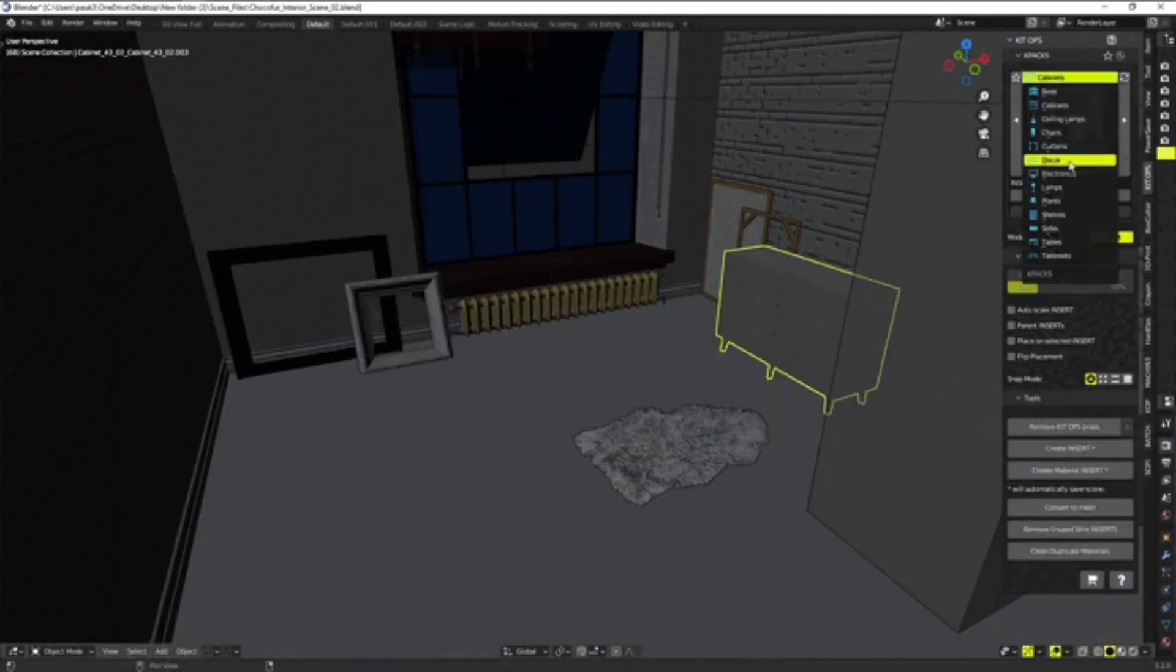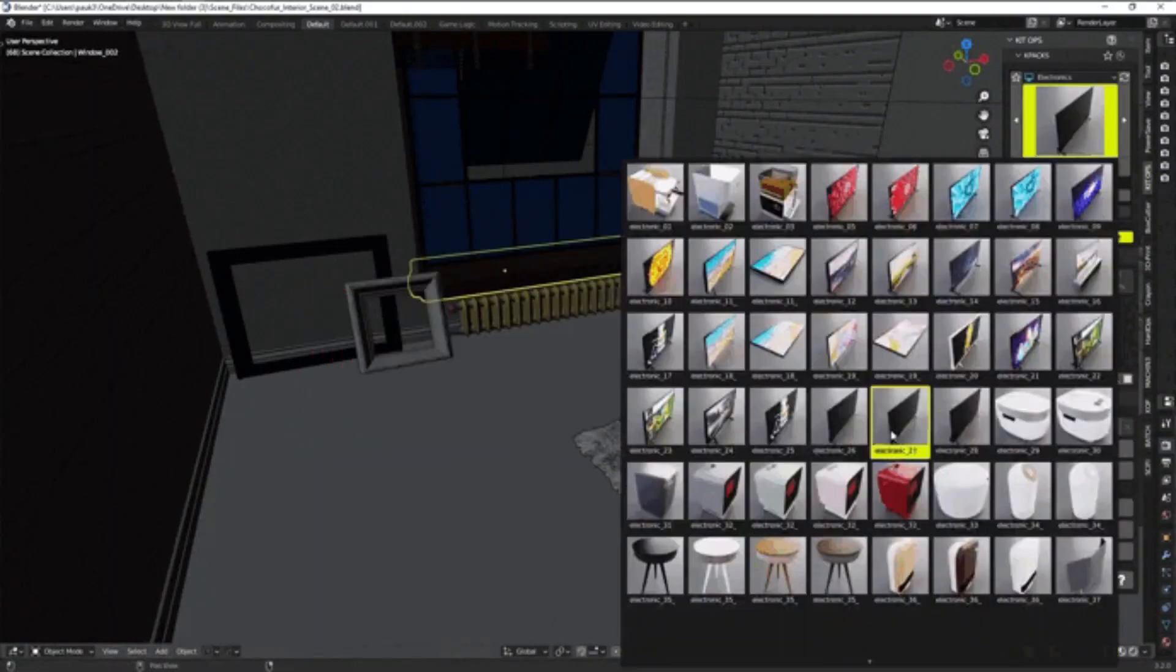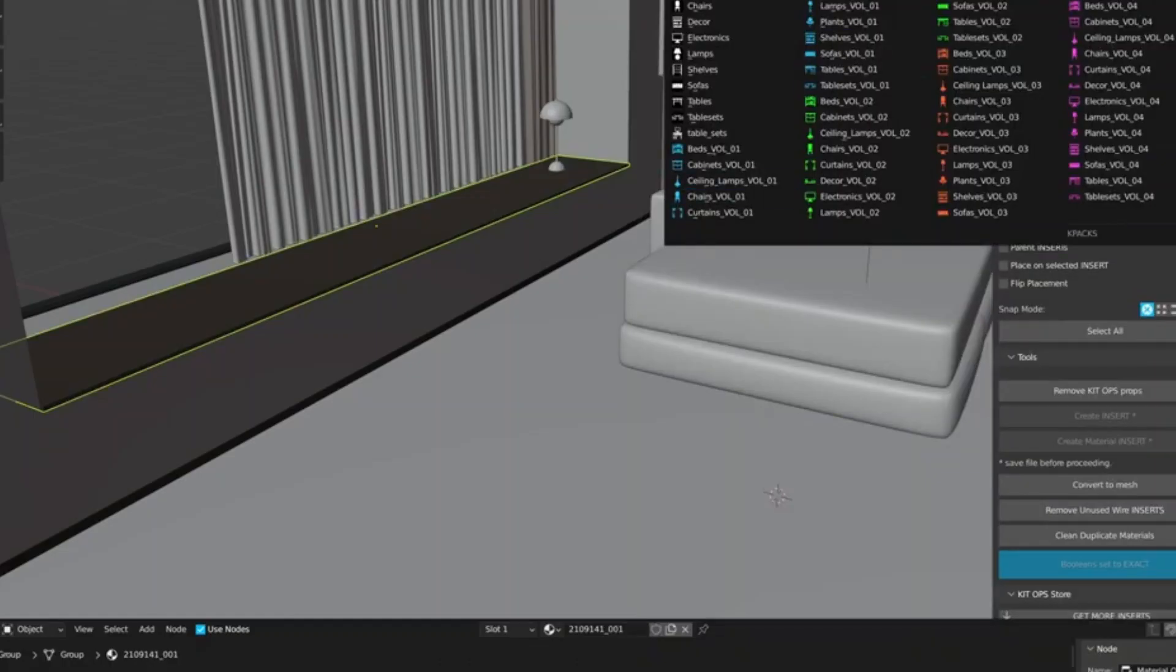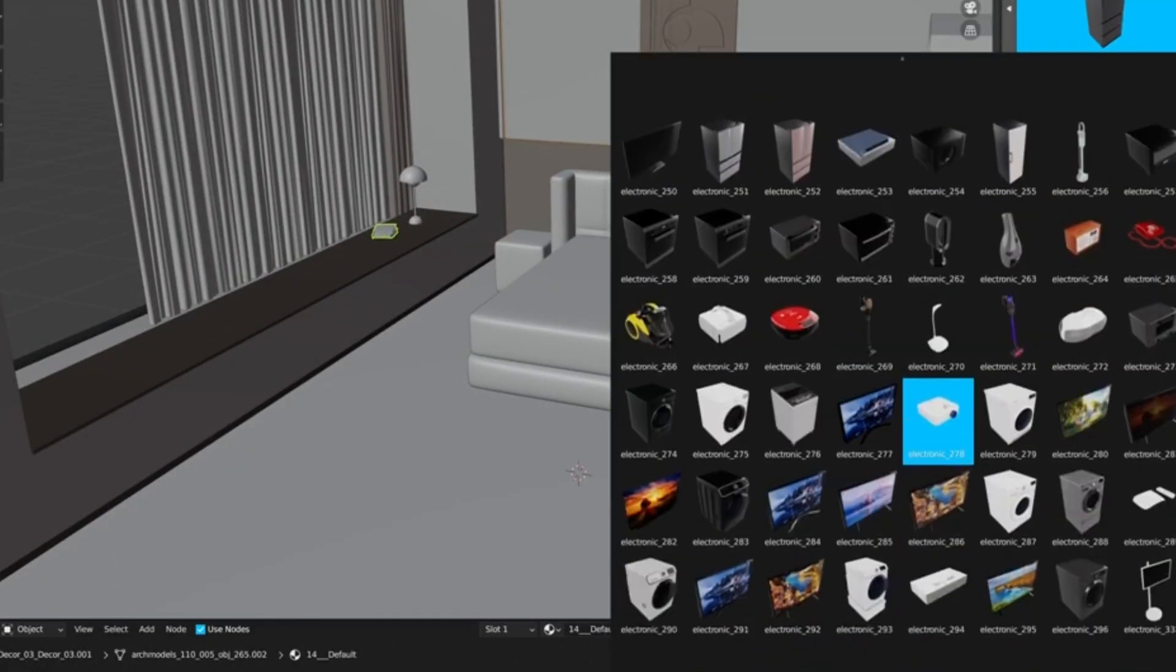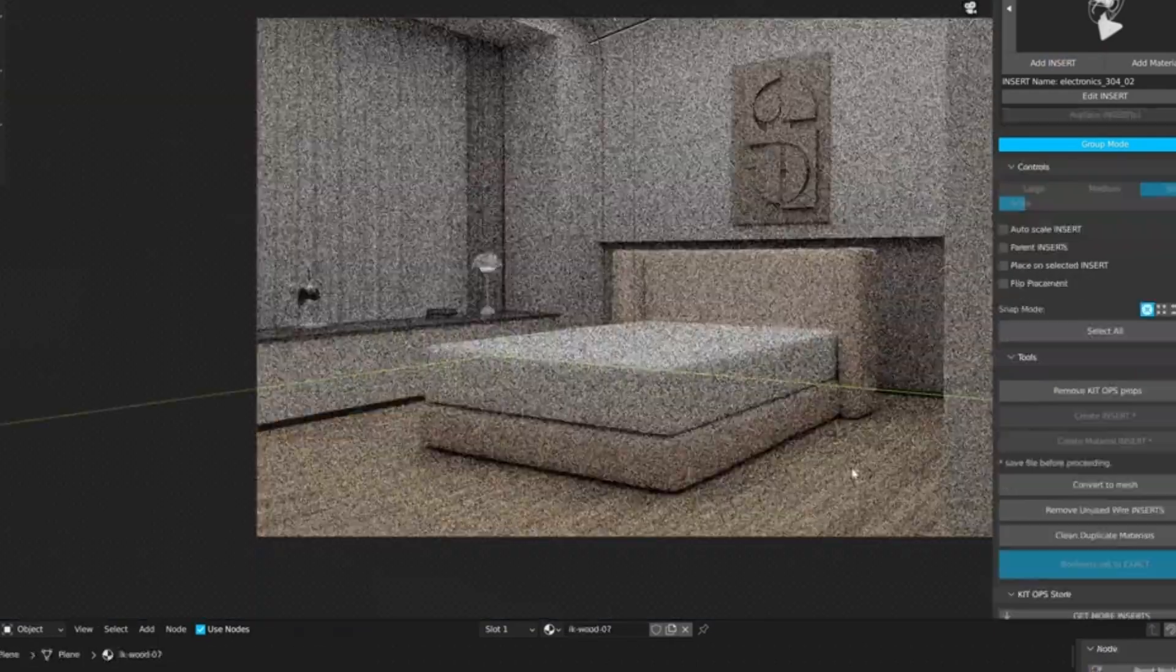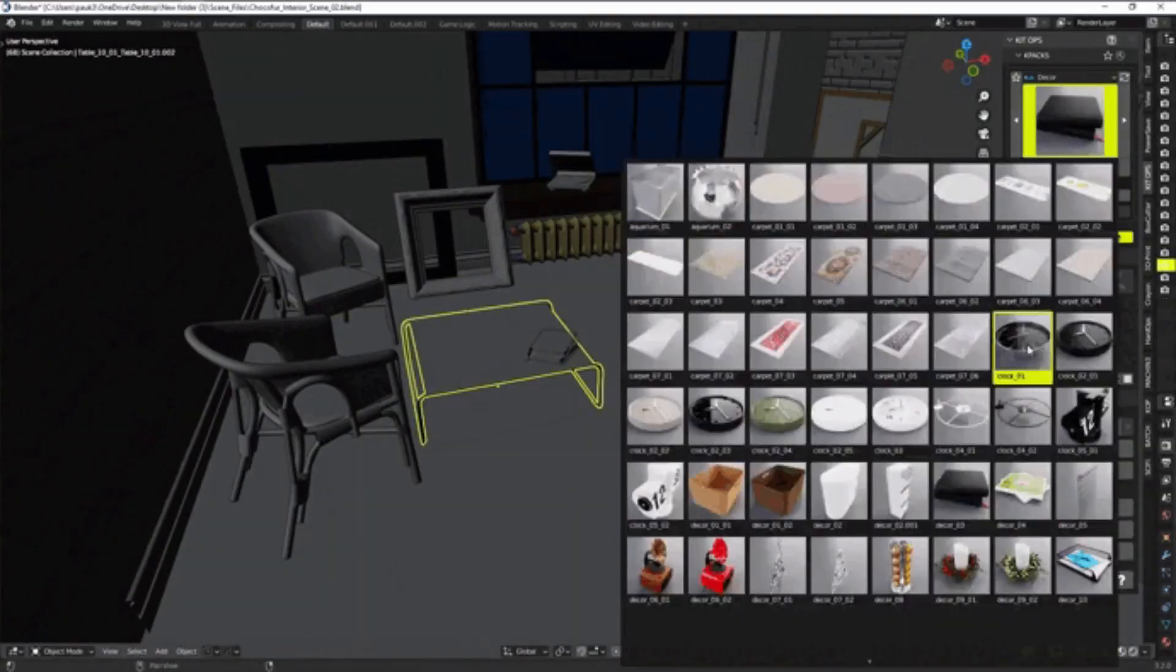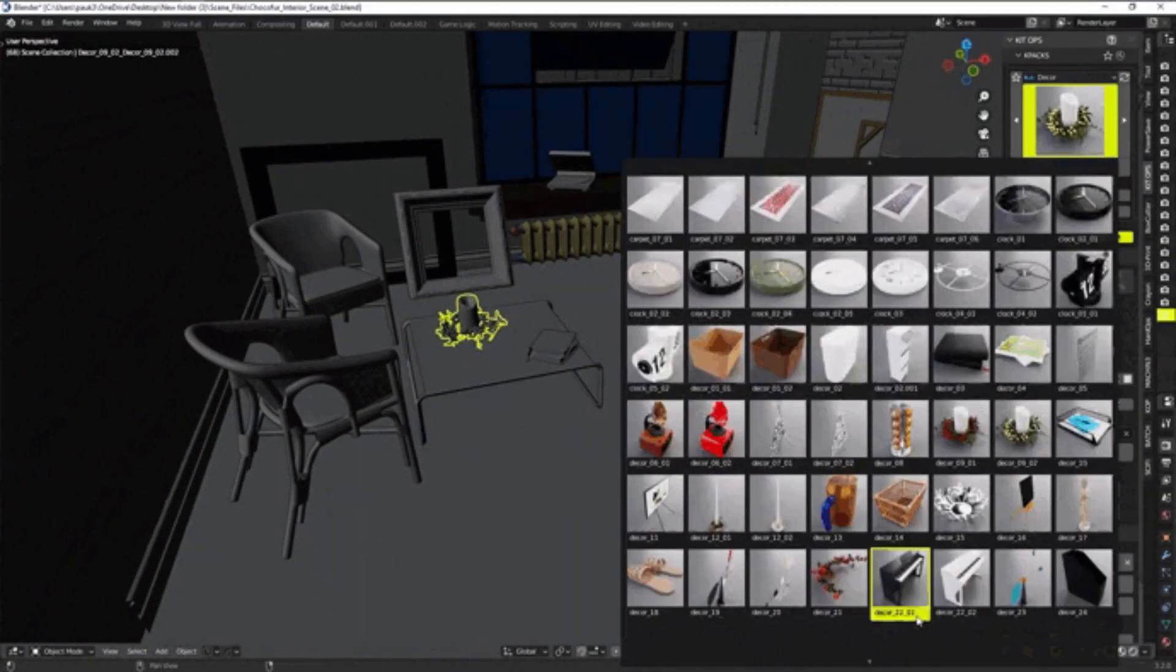Are you looking for a large library of interior models for use in Blender, but don't want to pay a premium price? Do you want to save time by quickly importing, scaling and rotating models?